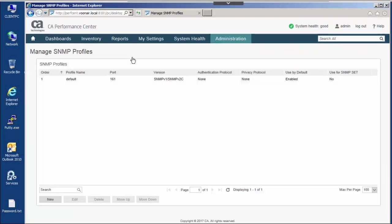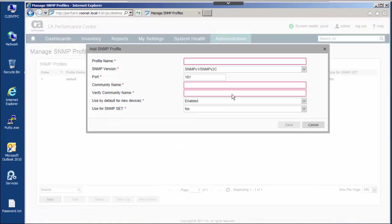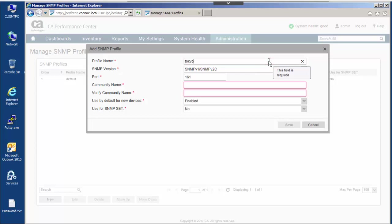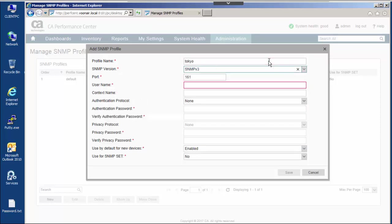SNMP profiles encapsulate in a single, logical item all the data necessary for MIBs object access. CA Performance Management supports SNMP V1, SNMP V2C, and SNMP V3.